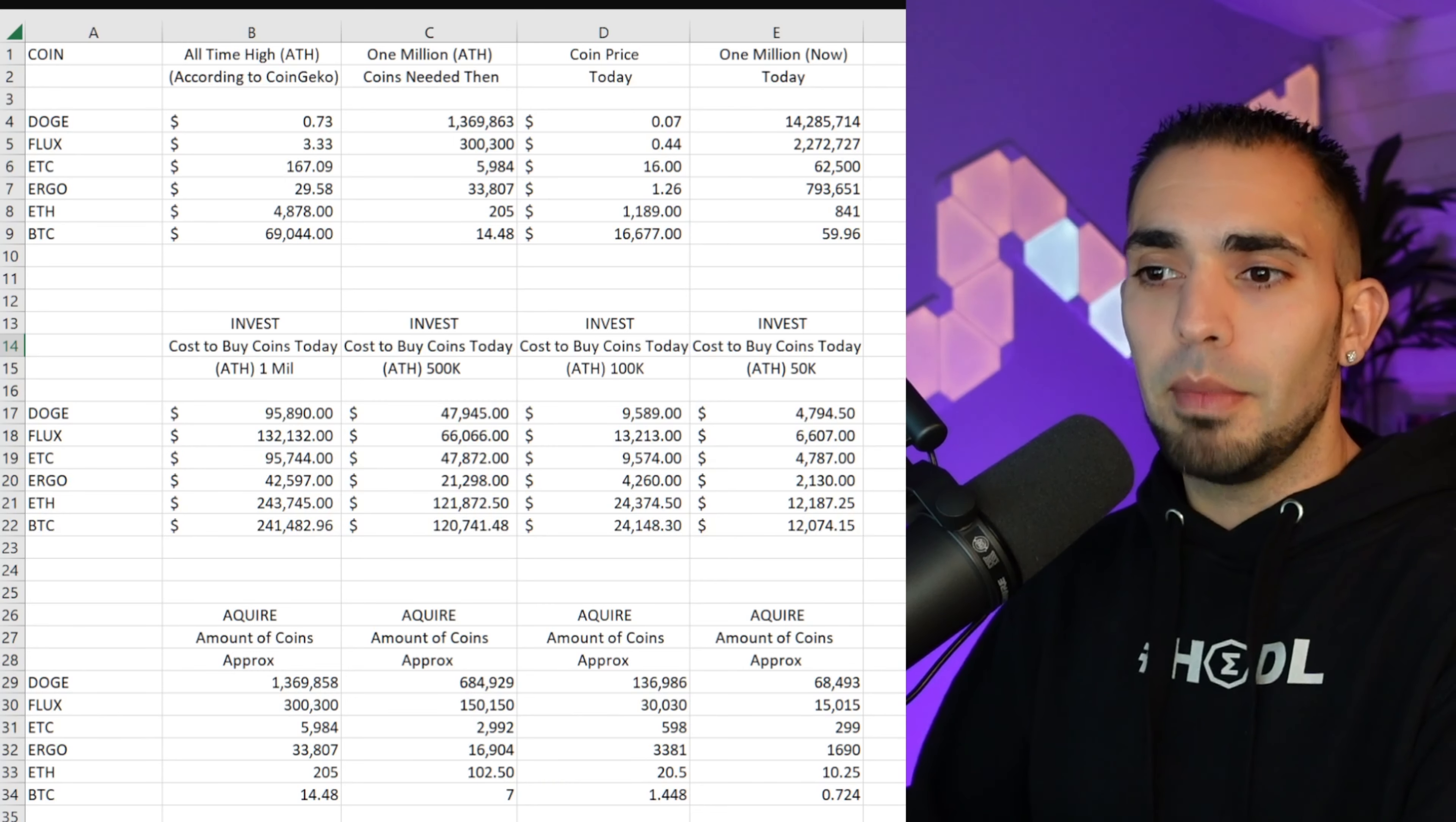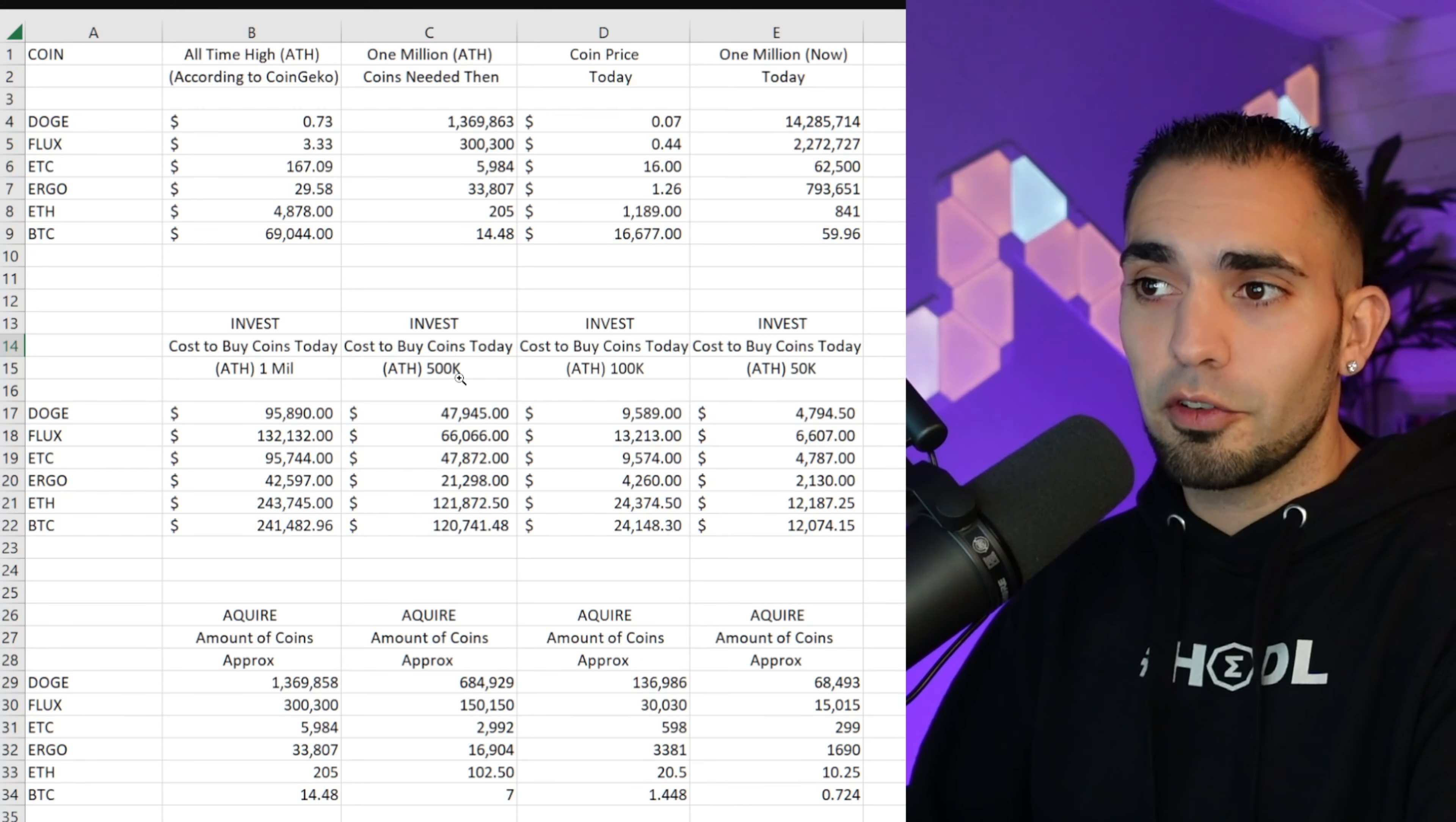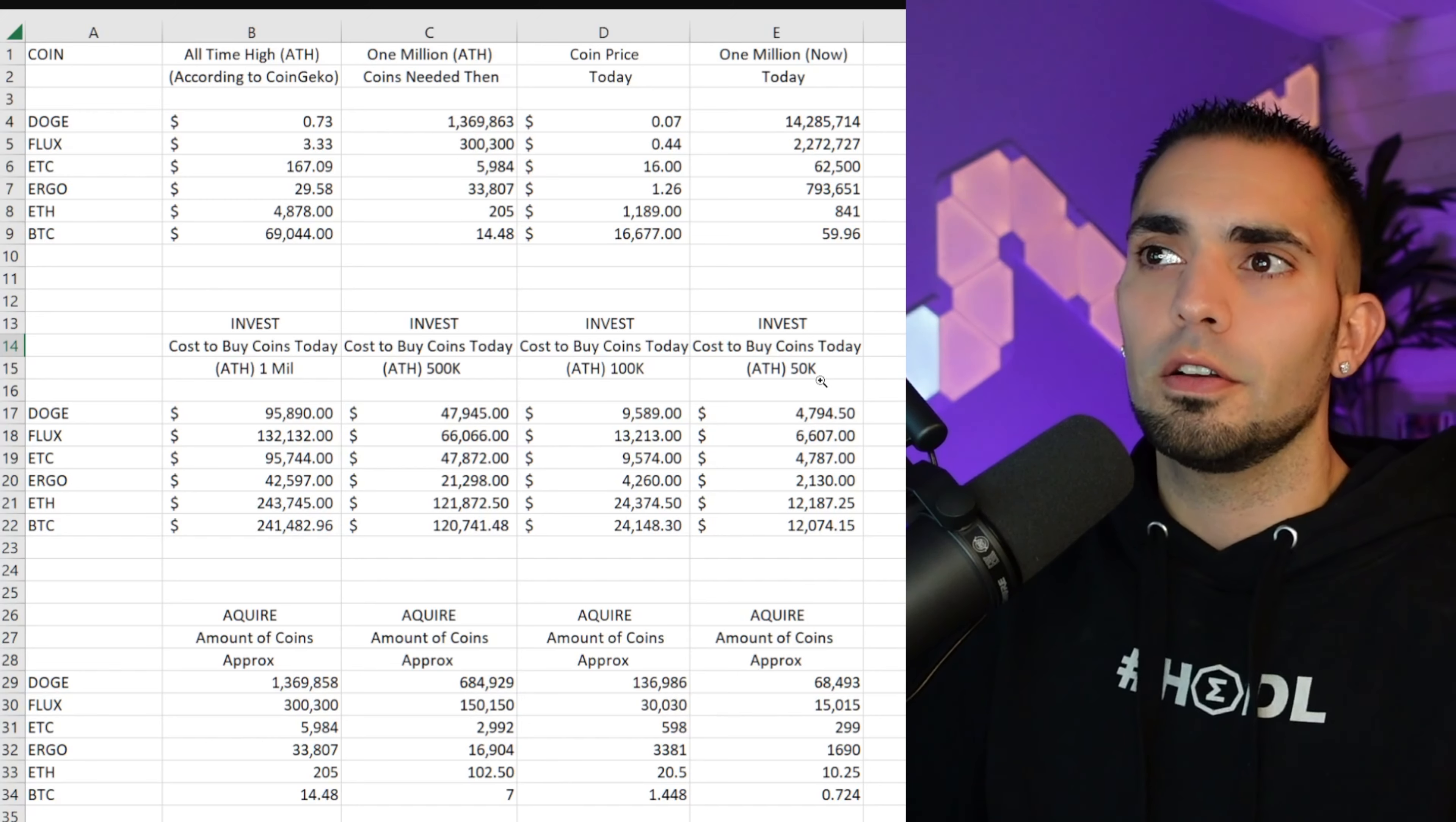But if we look all the way to the right, if you're only trying to acquire a little bit of money, $50,000, you can invest $2,130 and potentially get back to the all-time high of just around $30 and get $50,000. That's a pretty good return on investment. Again, not financial advice.